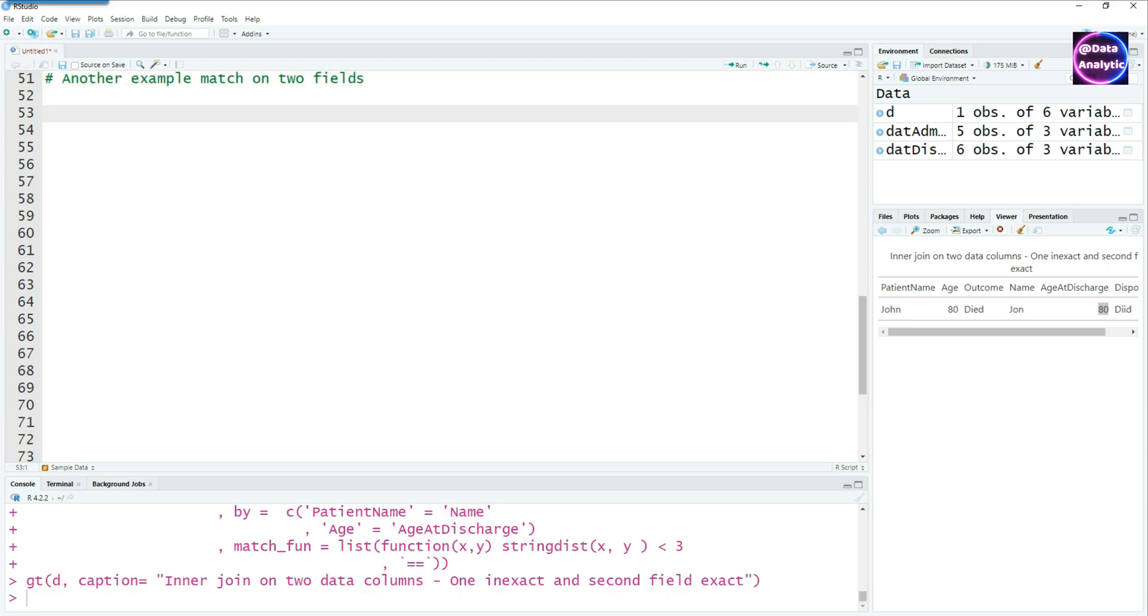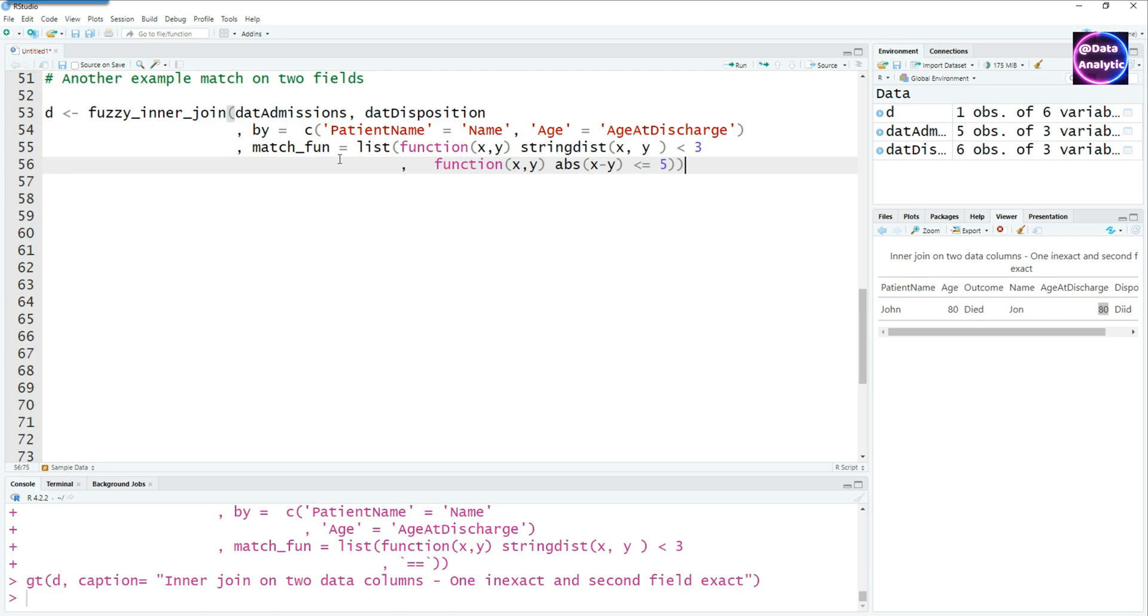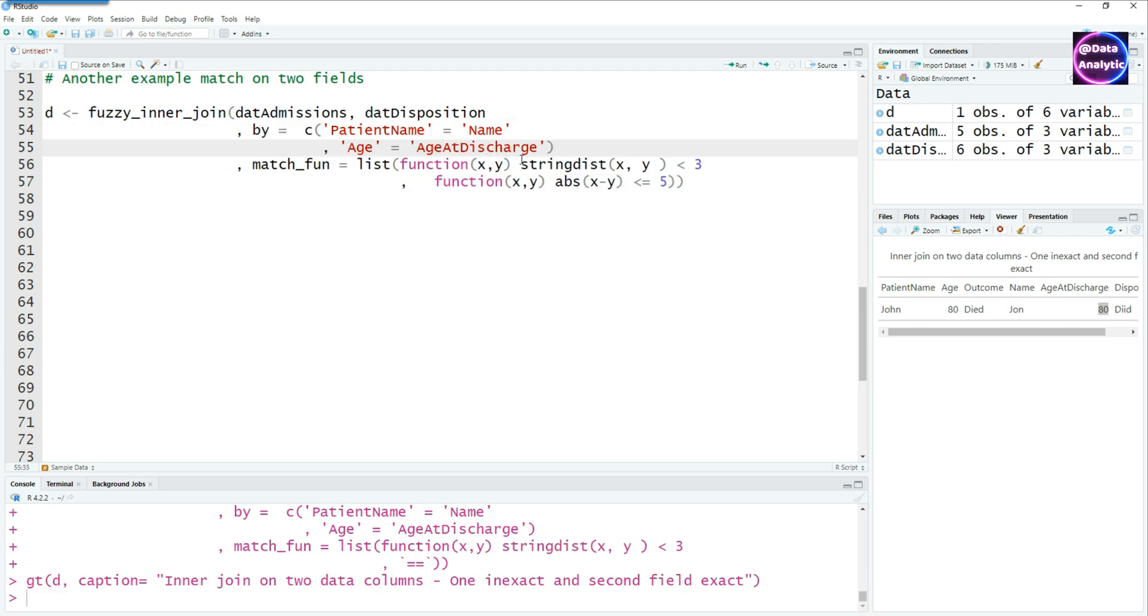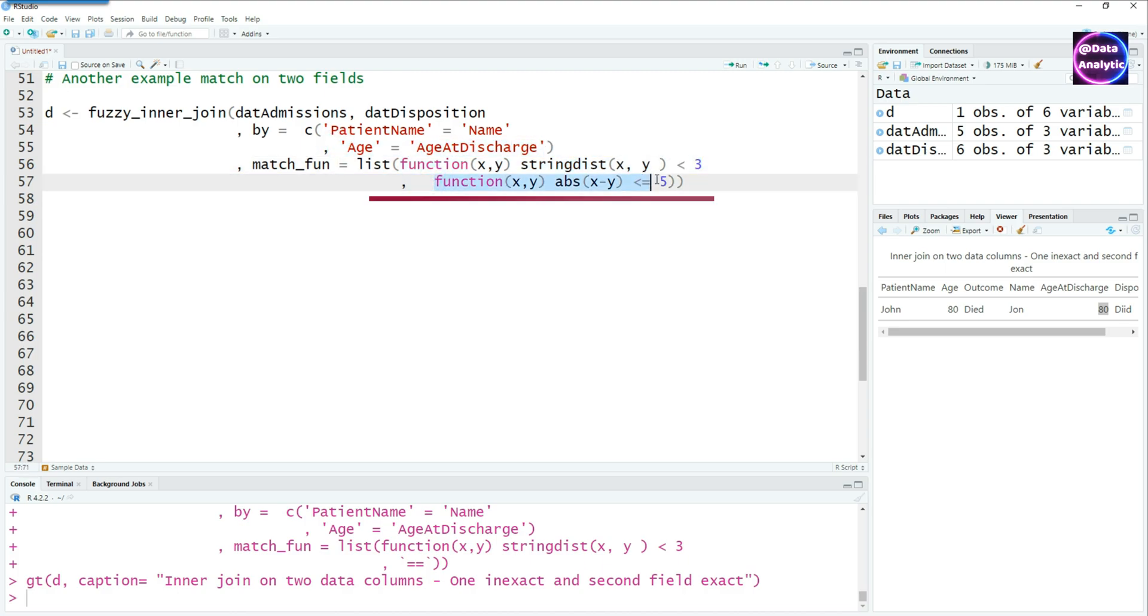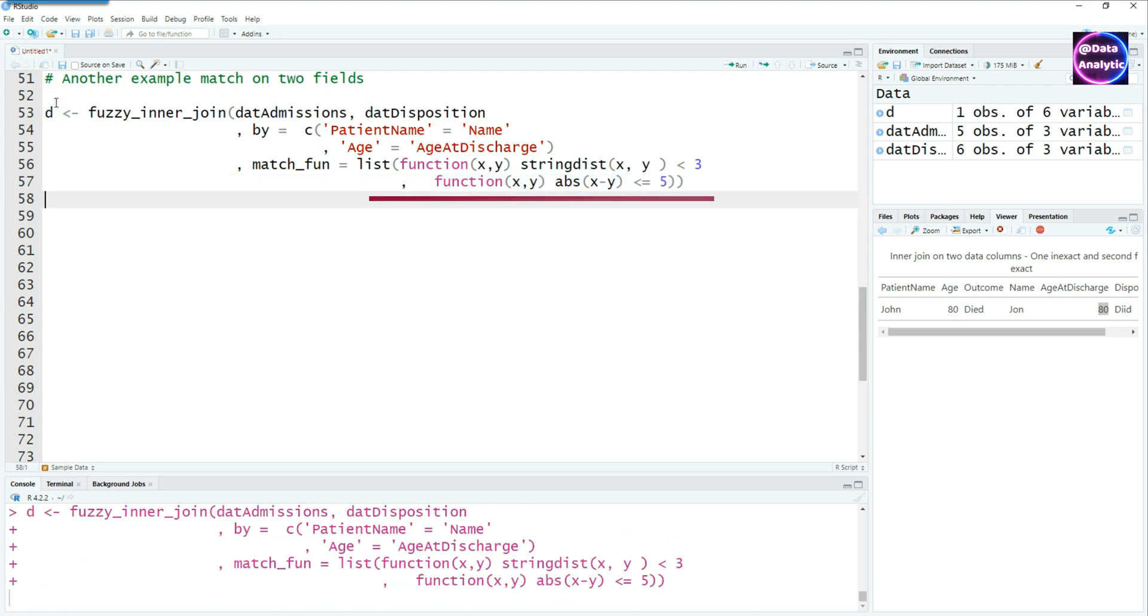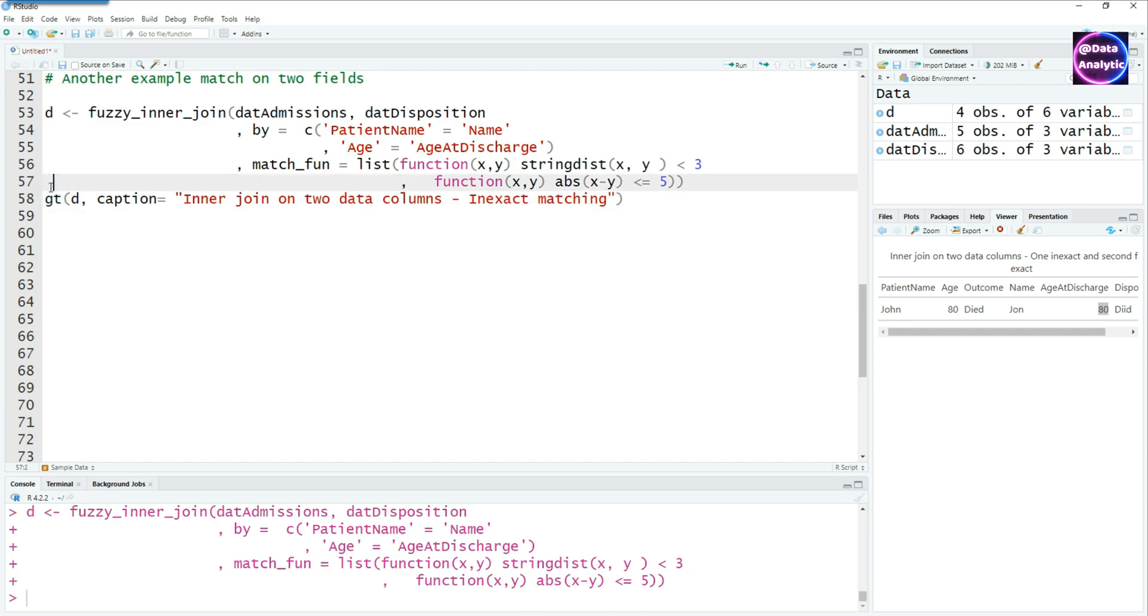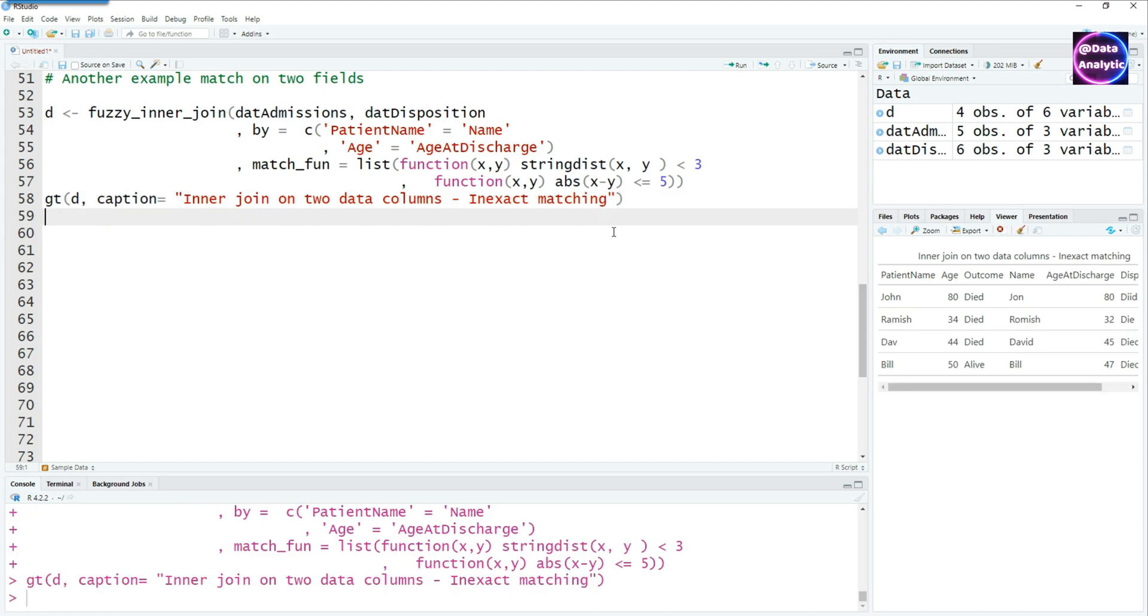So again, I'm going to use two different fields, but slightly a different way of matching. Now, here is another command. In the first case, I'm saying patient name equals name and we are saying that the string distance would be less than three for the patient name. And then age equals age at discharge. But I've written a function where the absolute difference is less than or equals five. In this case, we are hoping to catch all those records where there's a difference in age. Instead of 30, it could be 34 and so on.